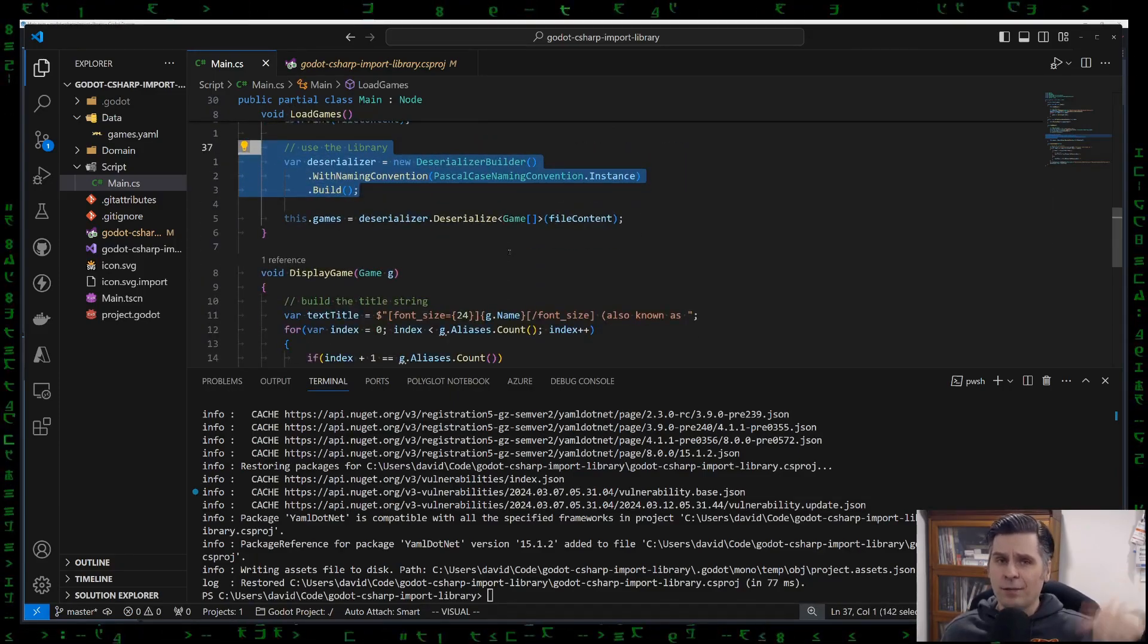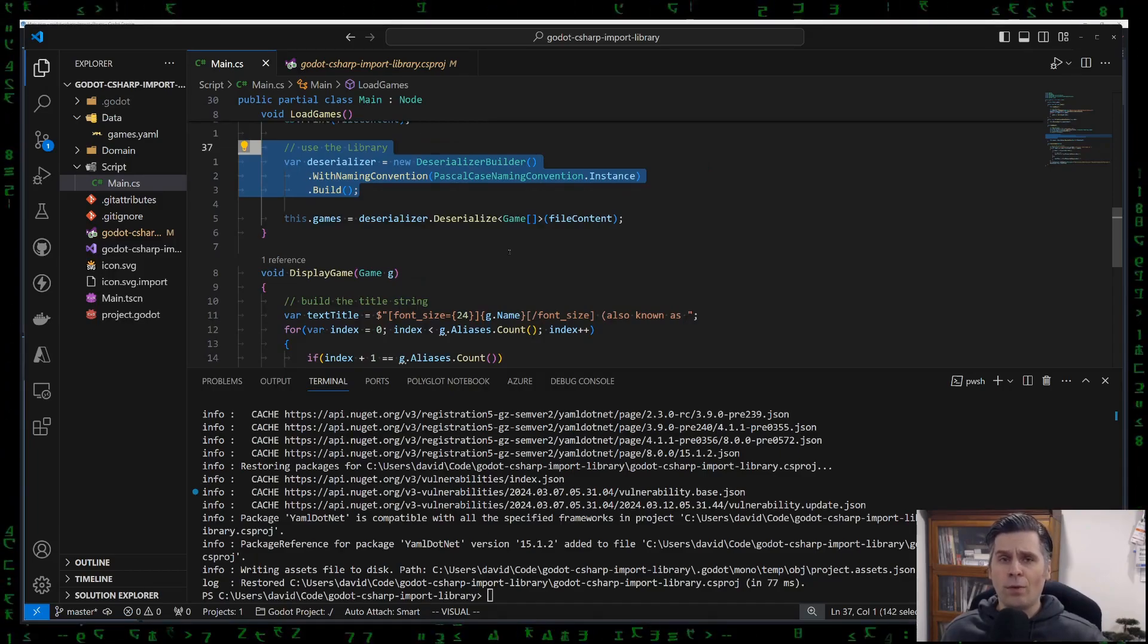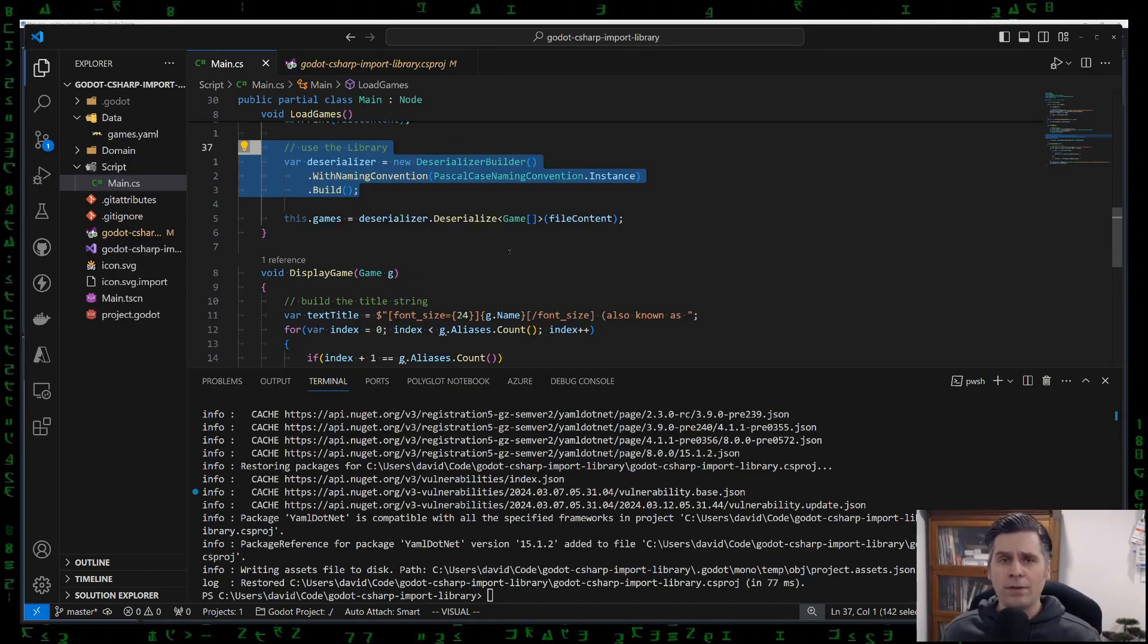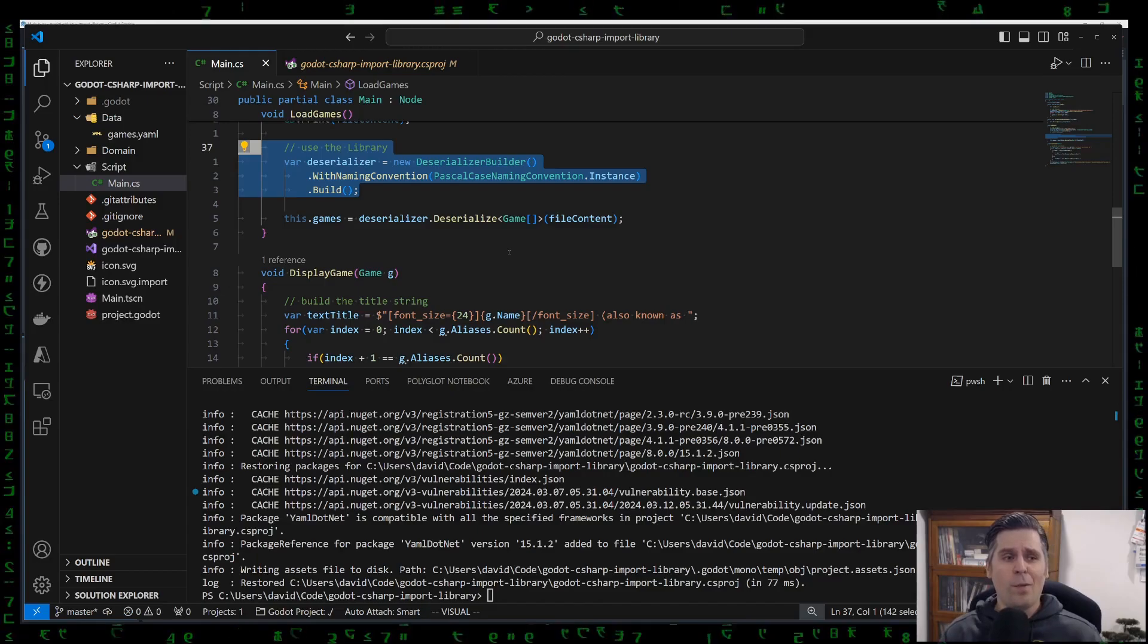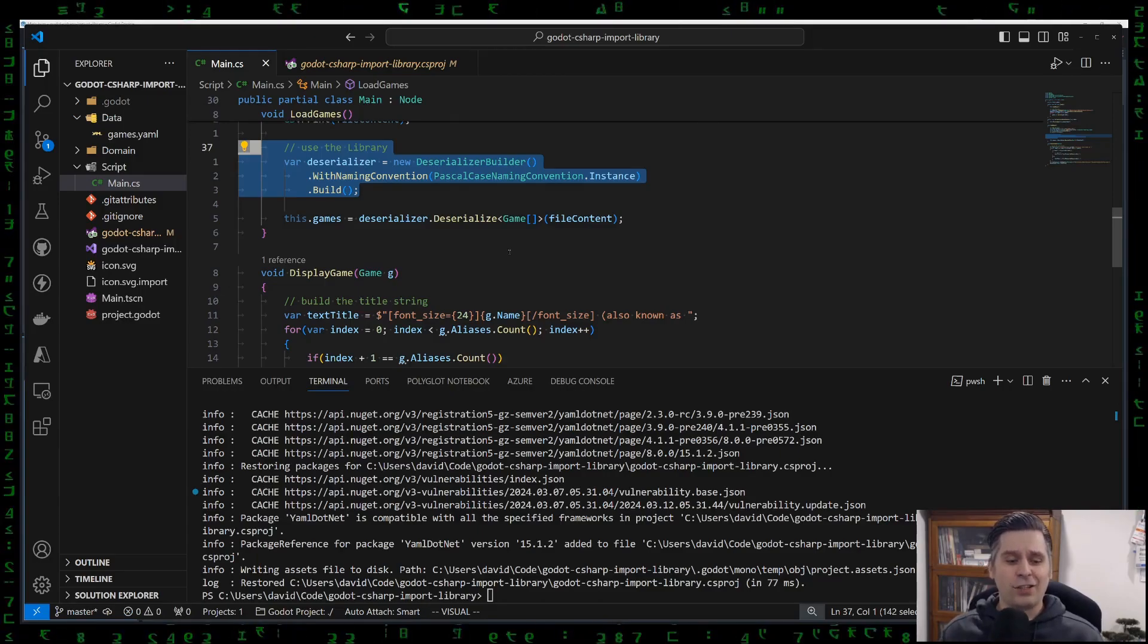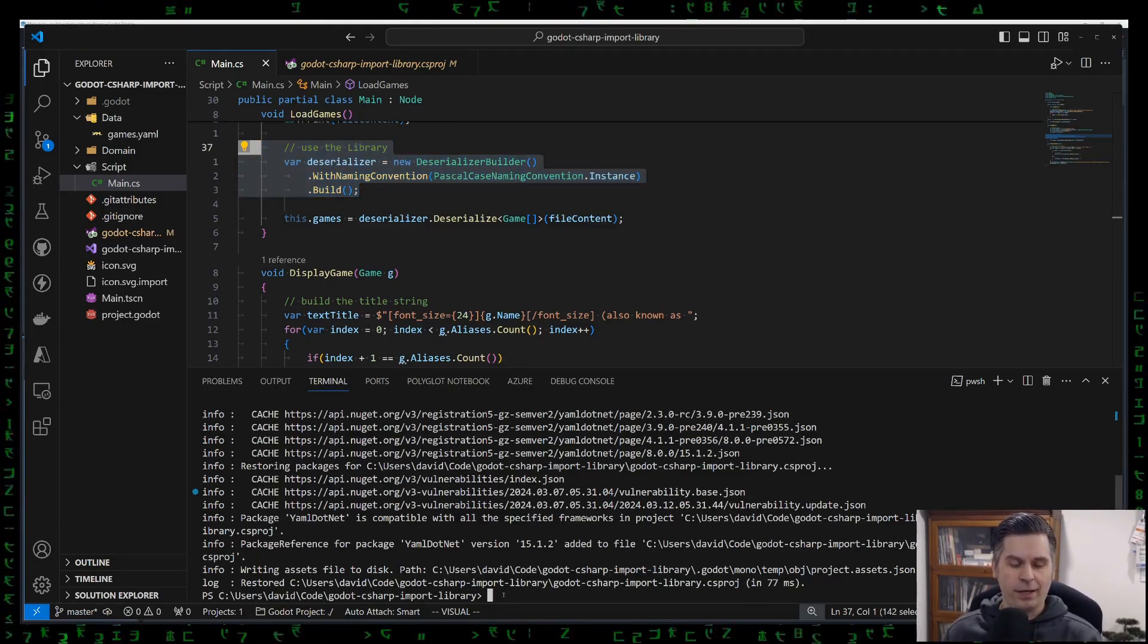Again, this project is in the description below. So if you want to see how I'm using this, go ahead. But that's not the point of this video. Point is, it's actually working. And now that I have it working, I'm going to run a build.